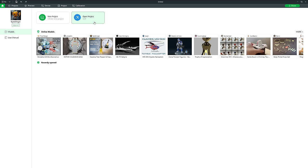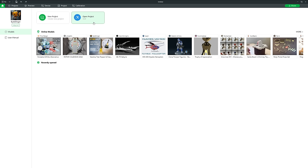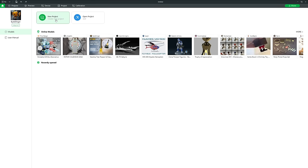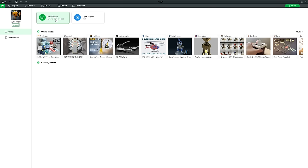Above here you've got Open Project — if you have a 3MF project already saved on your computer you can open it here — or you can create a new project. That is what we're going to do right now, so let's click New Project.